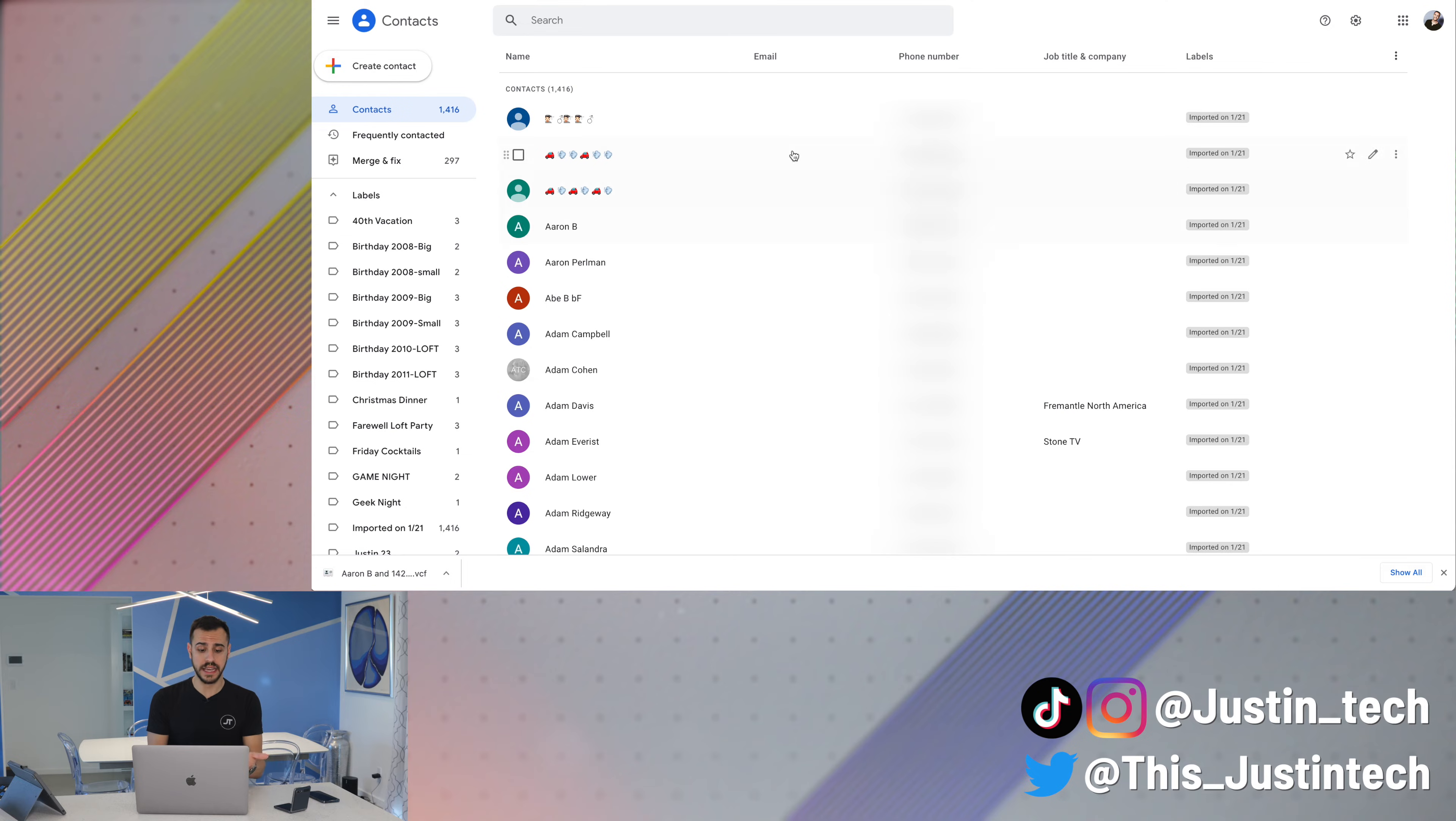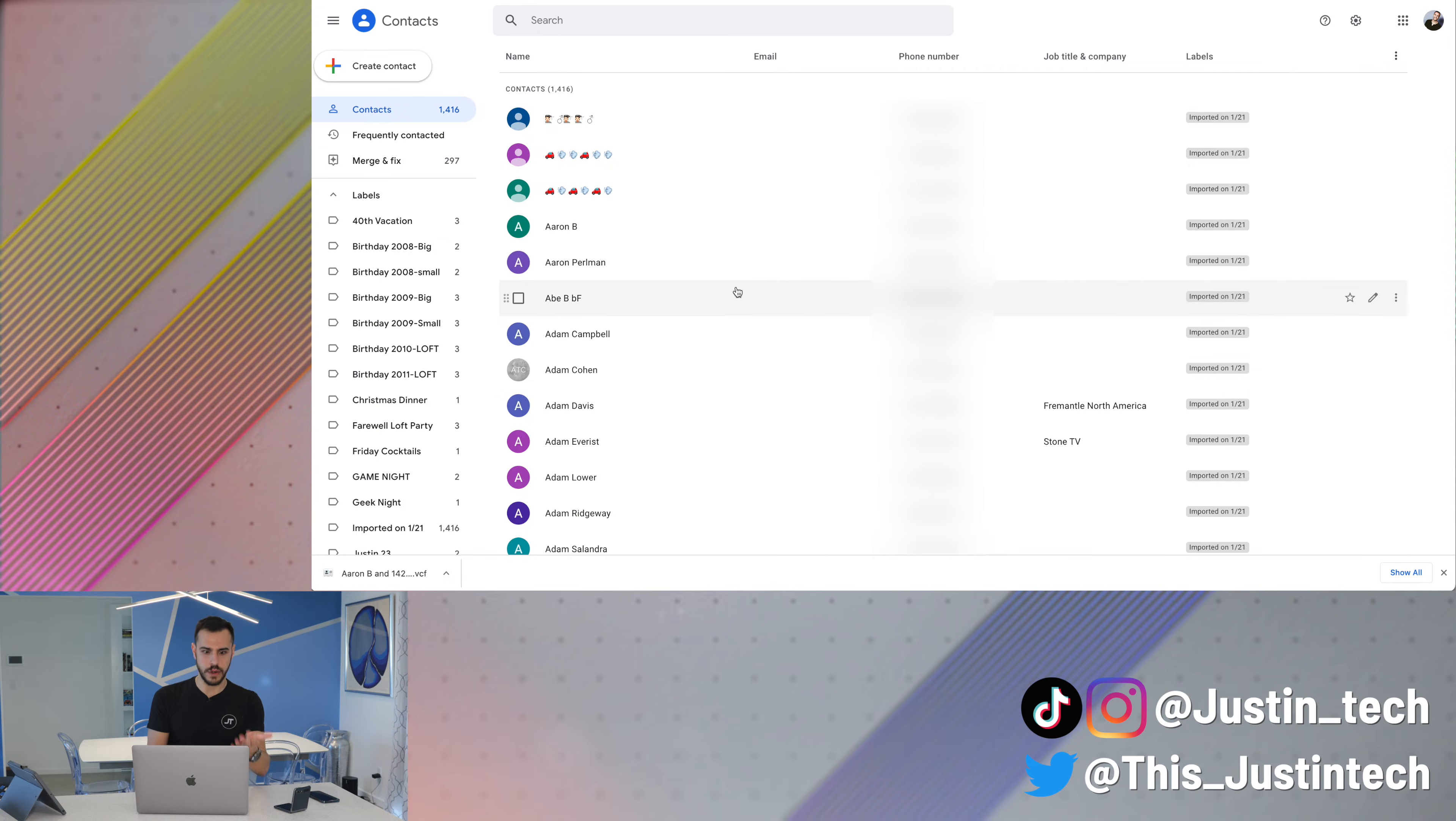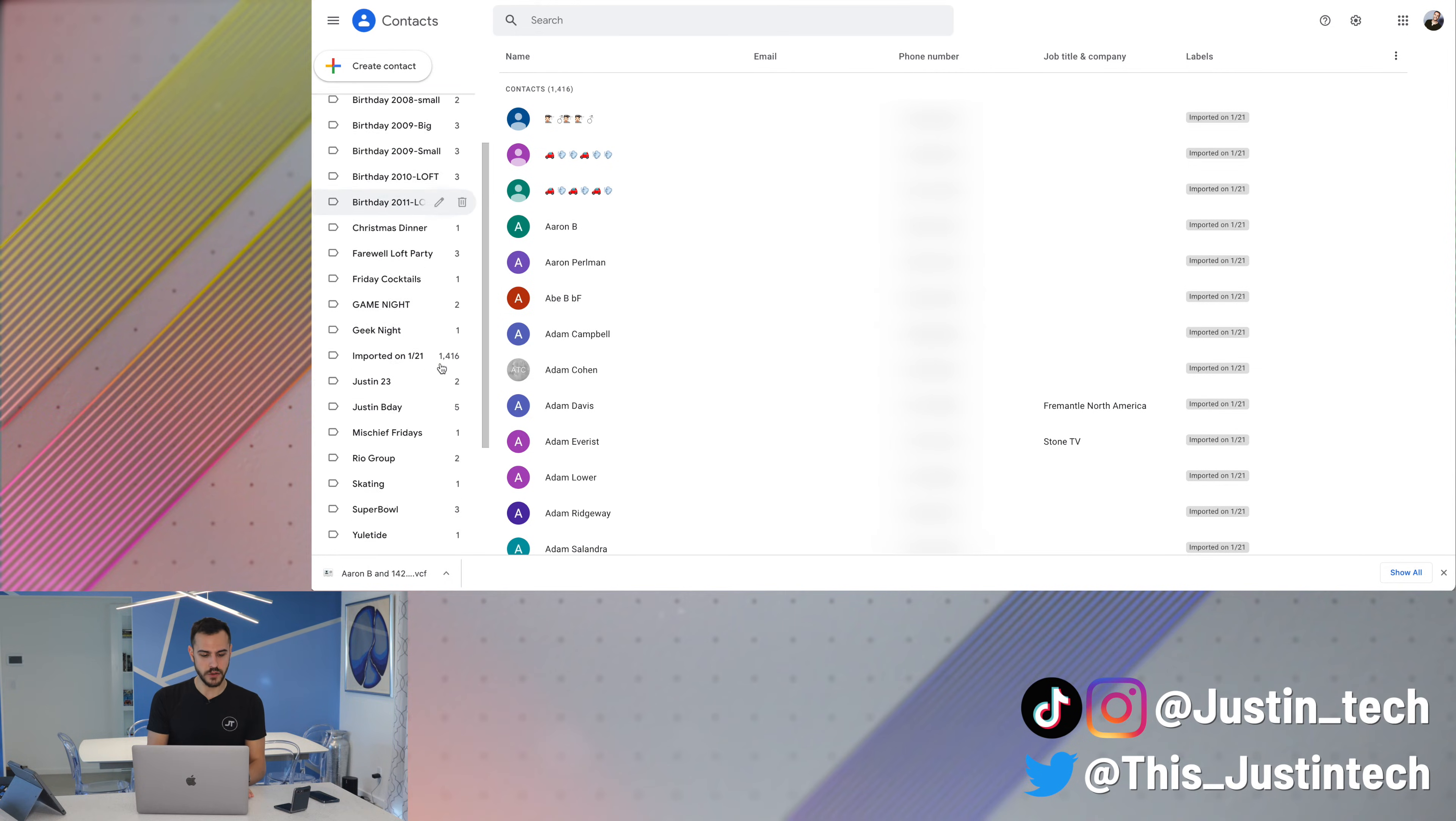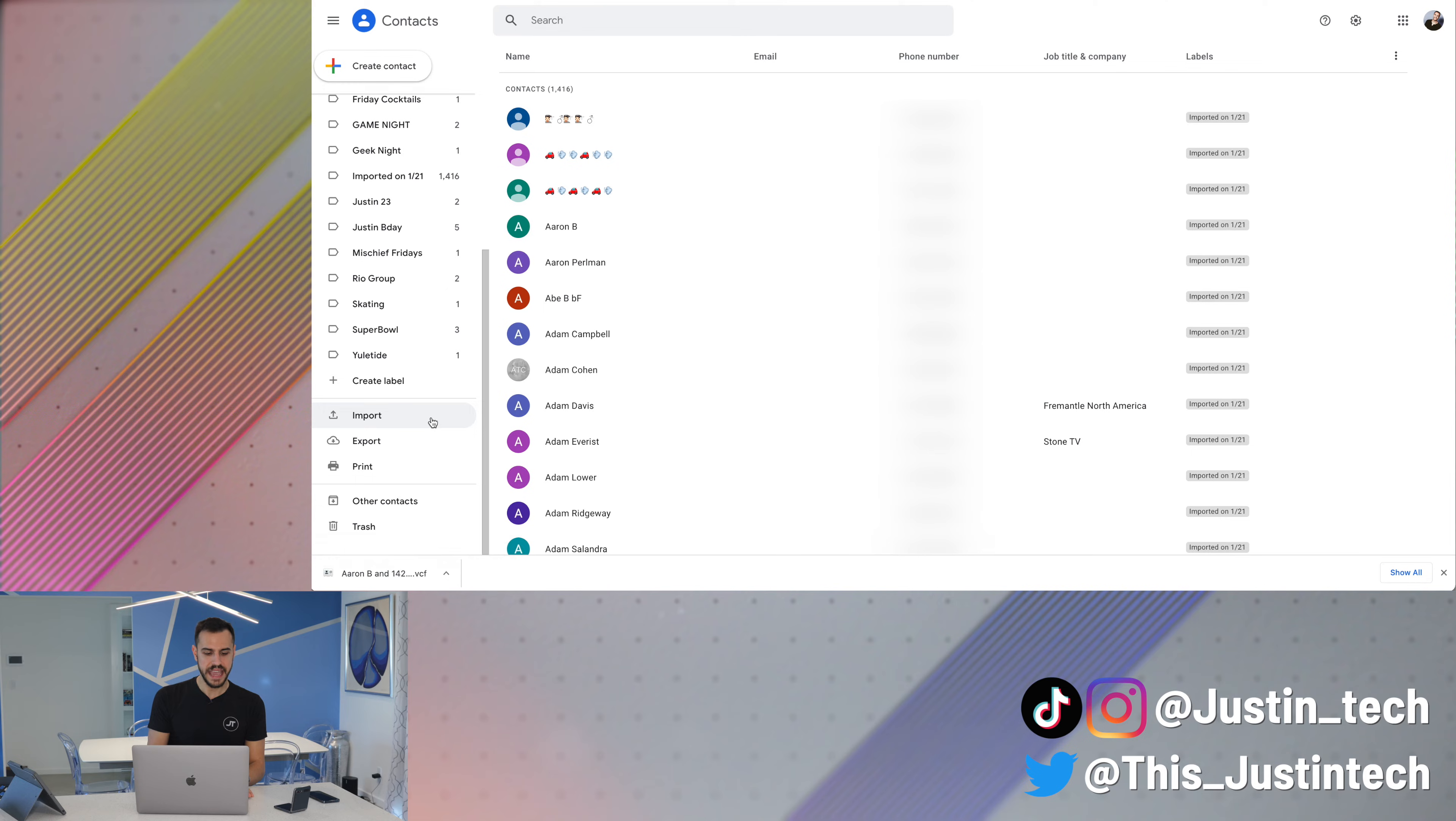So most likely this will be empty if it's a brand new phone, if you've never put contacts in. And mine are already in there. But if they weren't, I'd go down on the side, scroll down, and go to import.